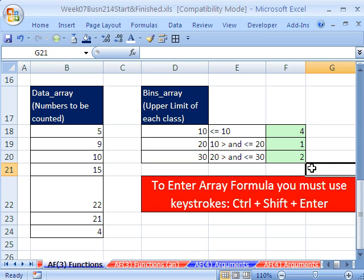So those are two examples of array functions. We'll see you next video.